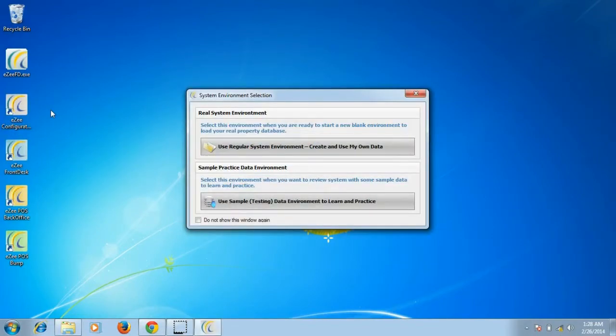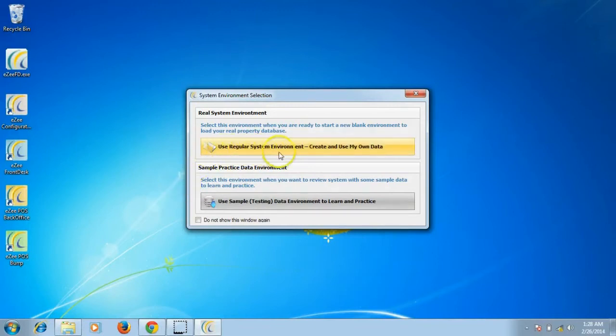On opening eZee configuration, you get two options. The first one is to use the regular system environment. In this option, user can configure their property details like property information, rates, room types, etc.